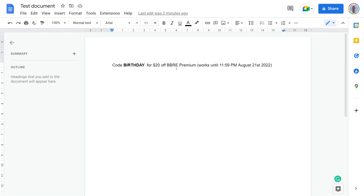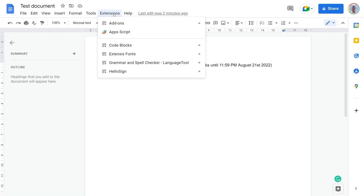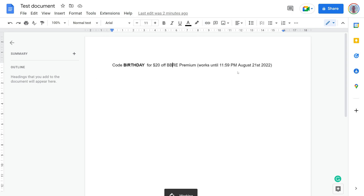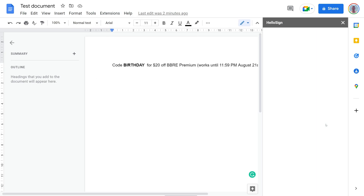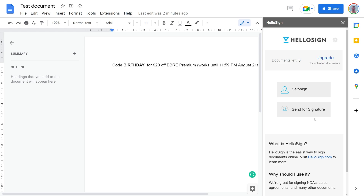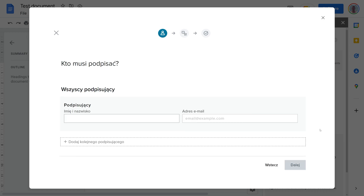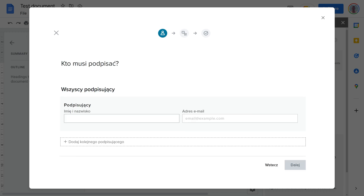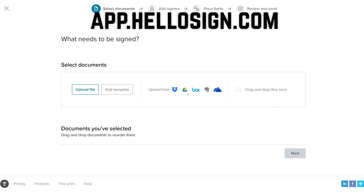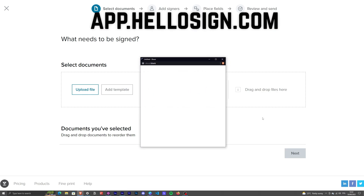HelloSign is an application owned by Dropbox that's used to sign documents. It also integrates with Google Drive so you can ask someone to sign a document that you store on your Google Drive. HelloSign must somehow access files from your drive. There are a few ways to do this integration, but let's see how it worked in this example. First, you must authenticate to your Google account and authorize HelloSign to access your files.